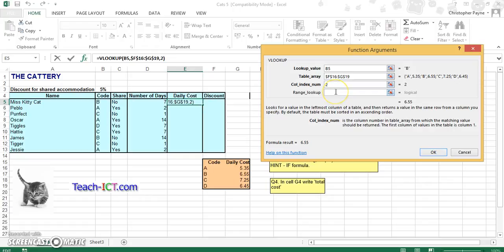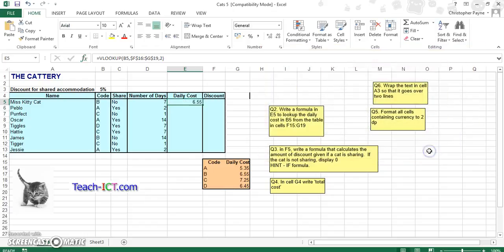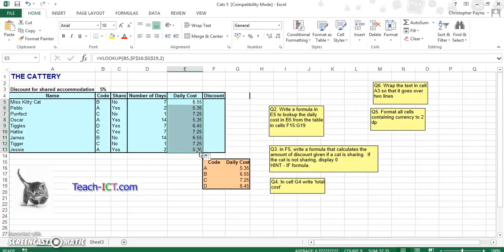We don't have to worry about anything here because again, these things are in order, these are in alphabetical order. So we can just push ok. And then we can just copy it down the rest of the column. So our VLOOKUP has worked.